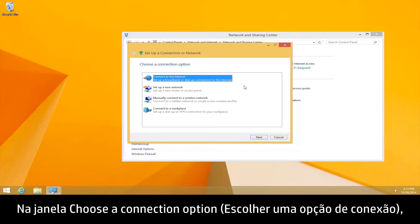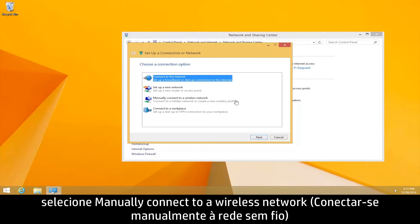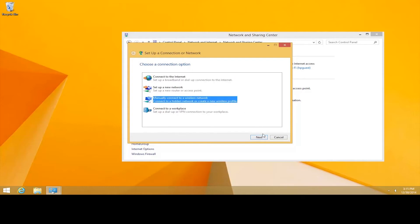In the Choose a Connection option window, select Manually Connect to a Wireless Network, and then click Next.